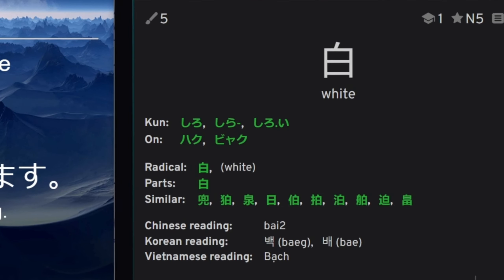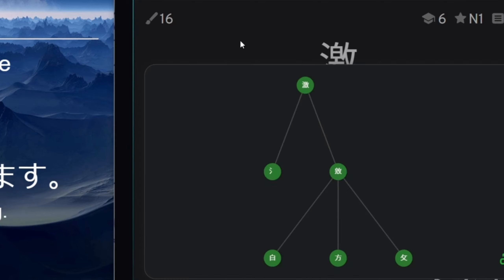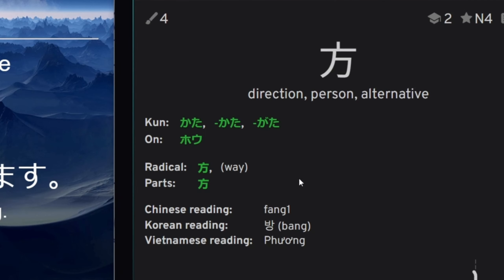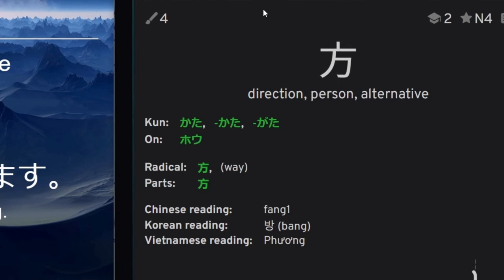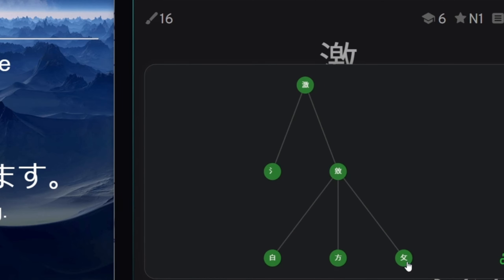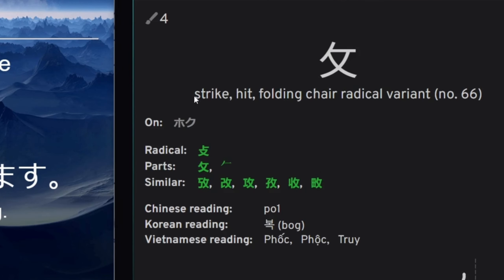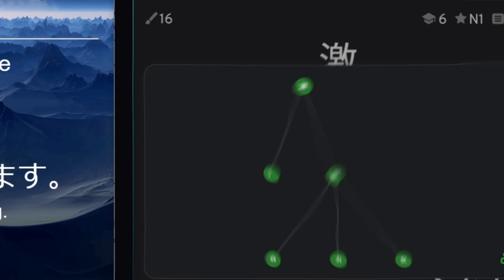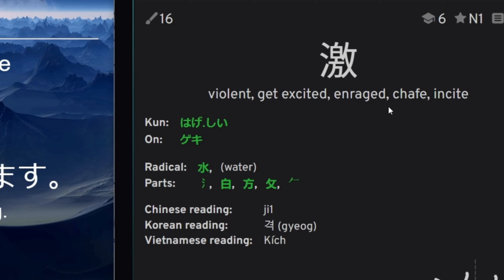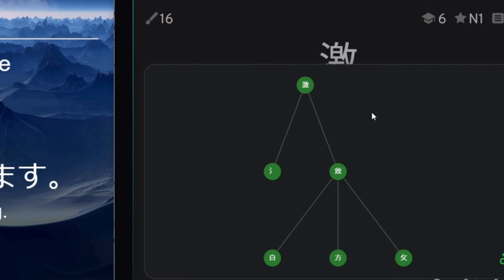So this is white, this is direction, person, alternative, and this is strike, hit, nothing much.